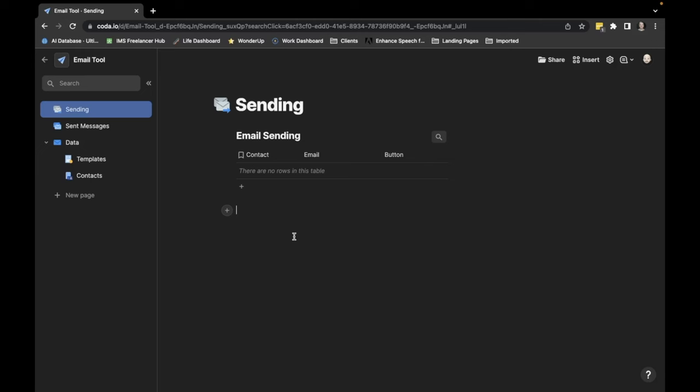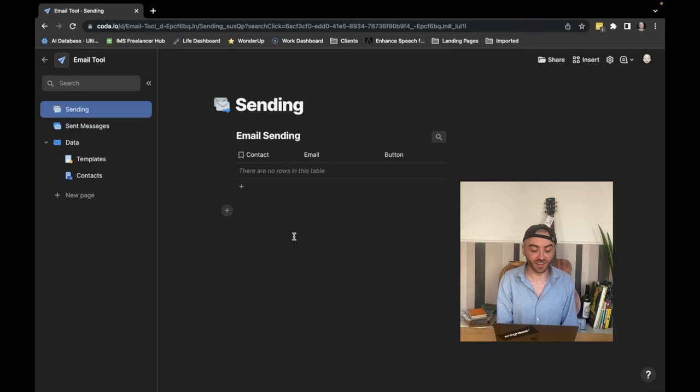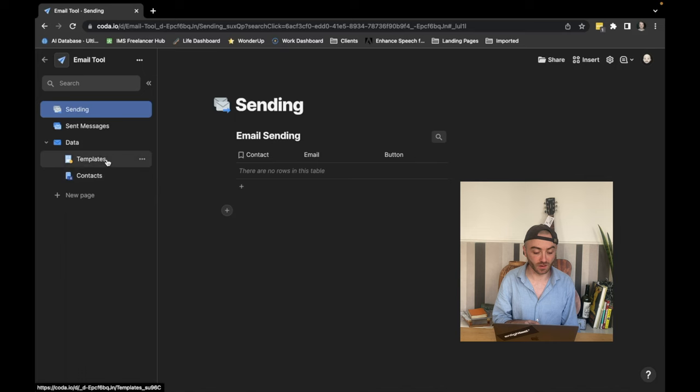So I'm inside Coda.io and here's the app that we're going to be building. So first of all, we have our templates and contacts inside our templates with some pre-written emails already, ready to send.